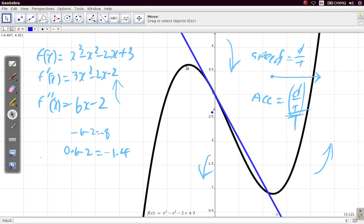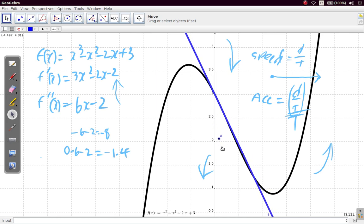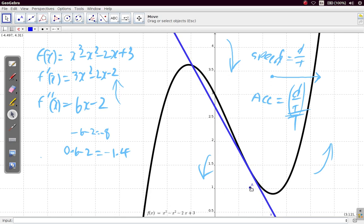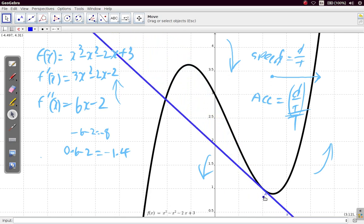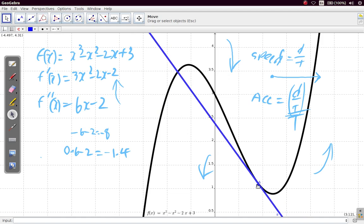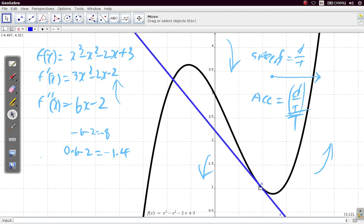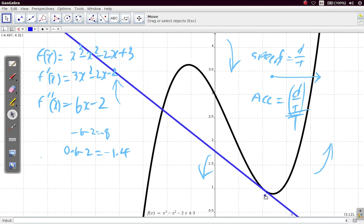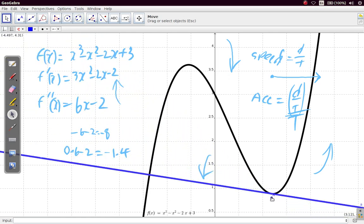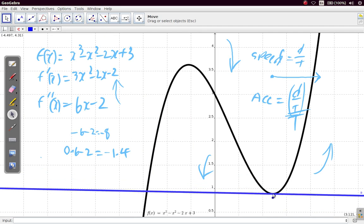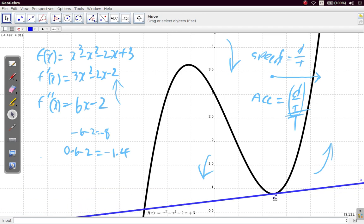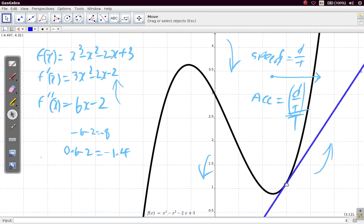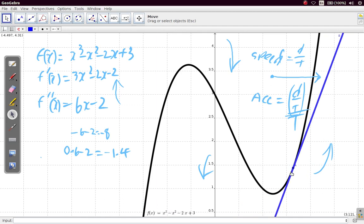When you find a stationary point and substitute its x value into the second derivative and get a negative, it means there's a maximum point. At the minimum point, the gradient is rising — it's negative but less and less negative, becoming closer to positive. When you substitute and get a positive value, it means there's a minimum point, because the gradient is increasing.